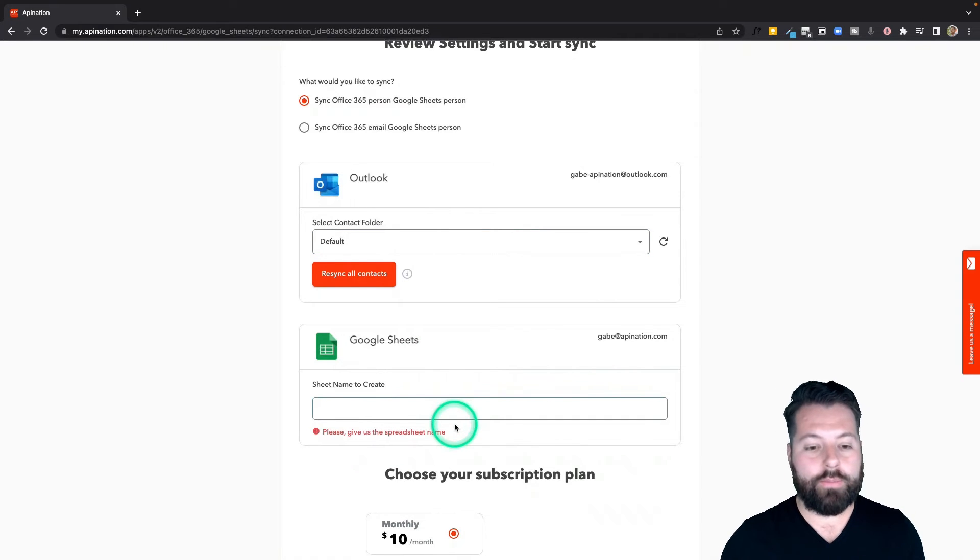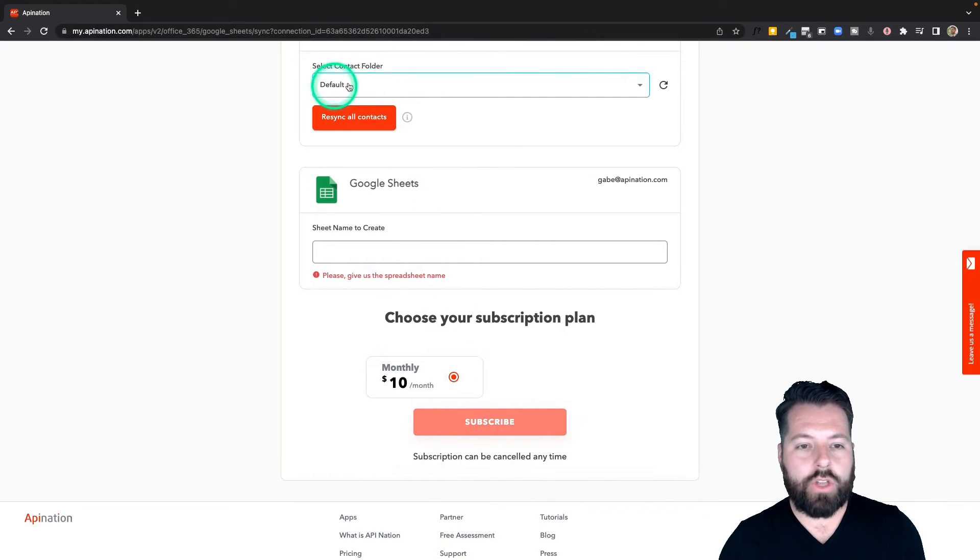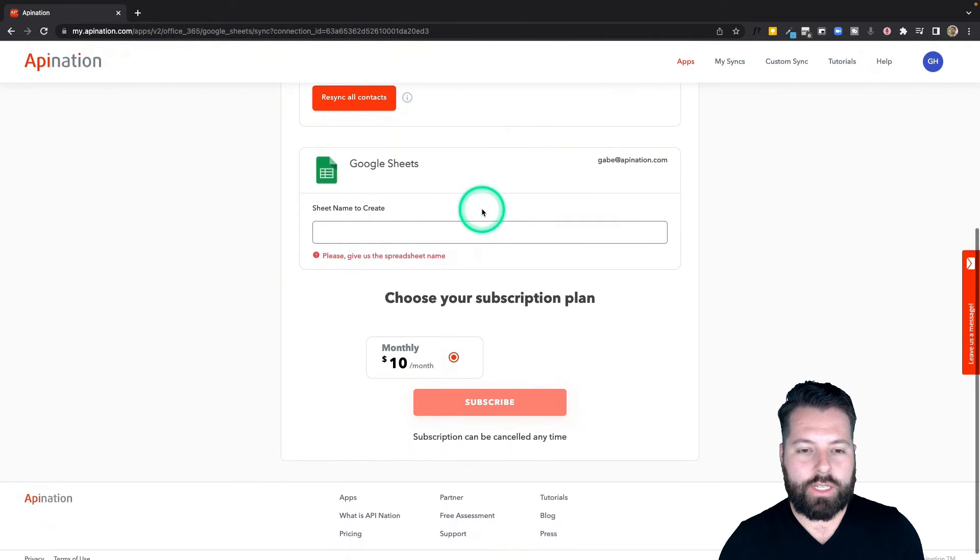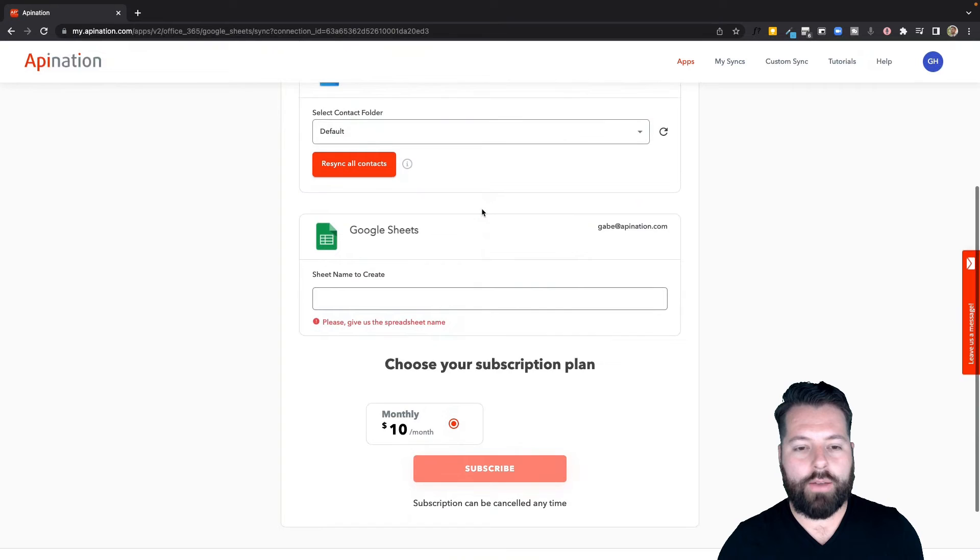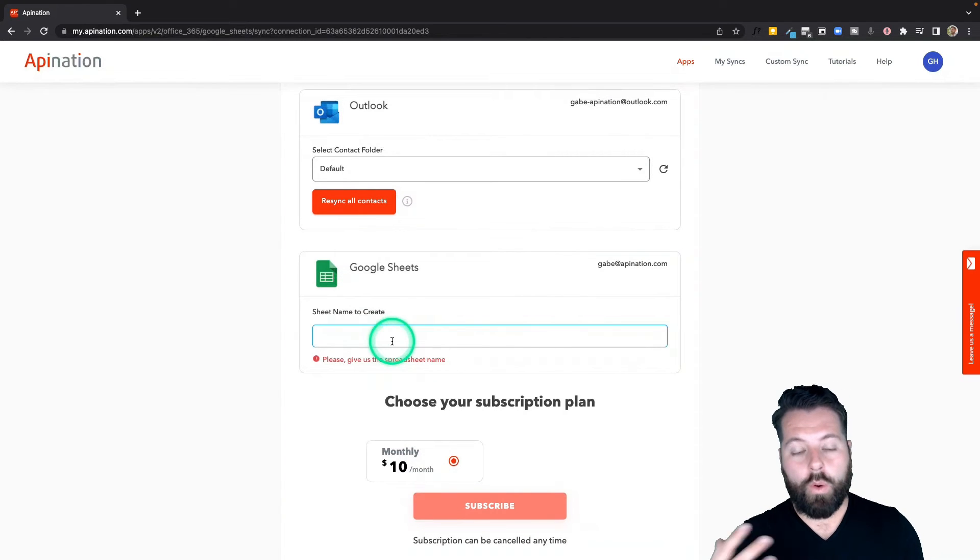So you can do that as well. I'm going to just go with default. I want to send everybody to a spreadsheet just in case, that way I have all their information ready to go. Finally, it asks me what do I want to name my spreadsheet. I'm going to call this Outlook Contacts and hit subscribe.